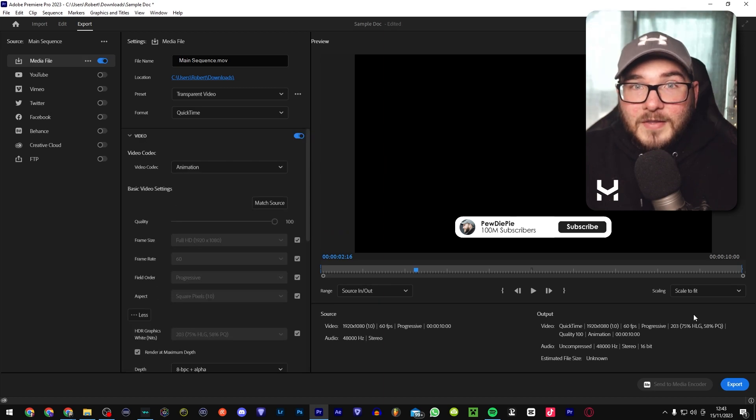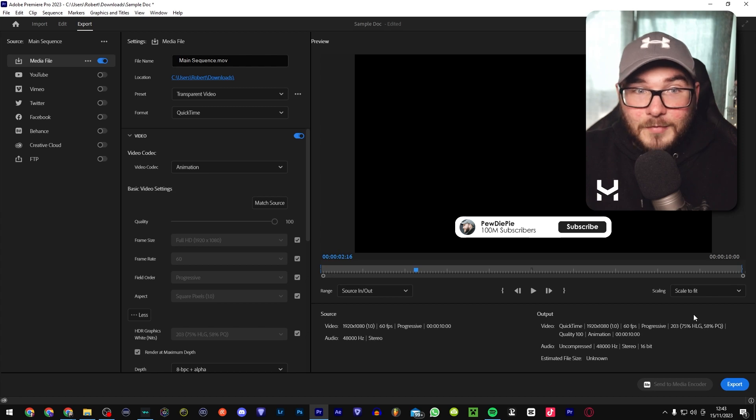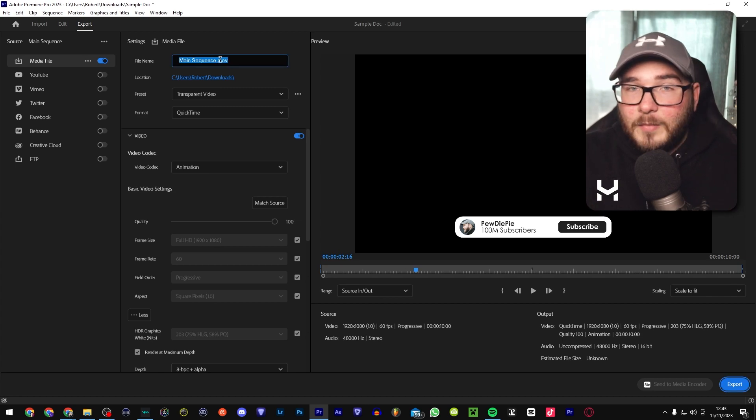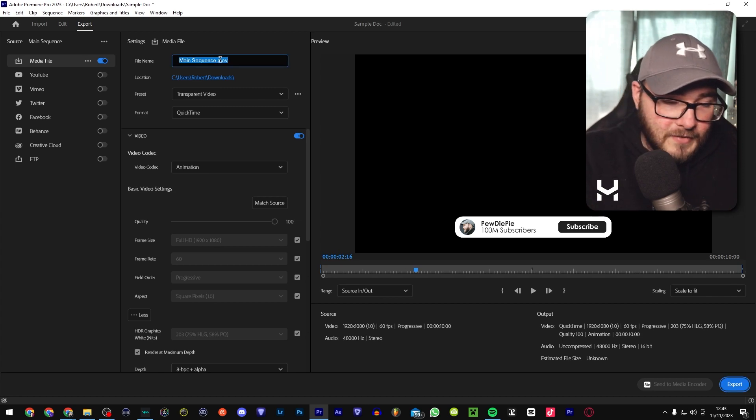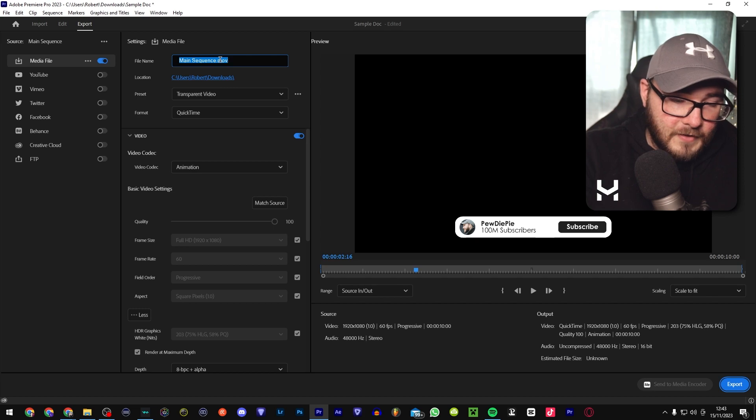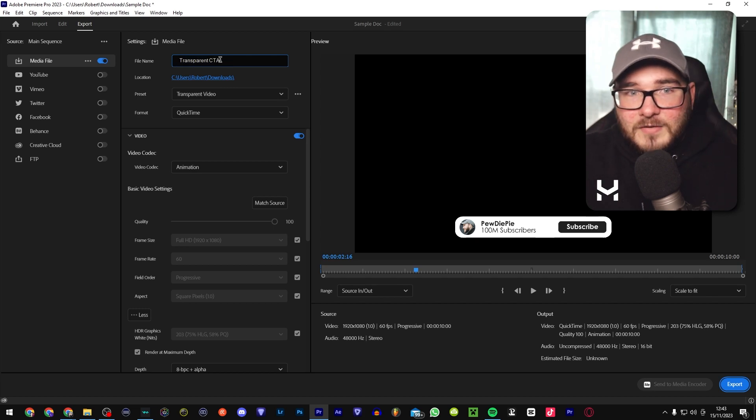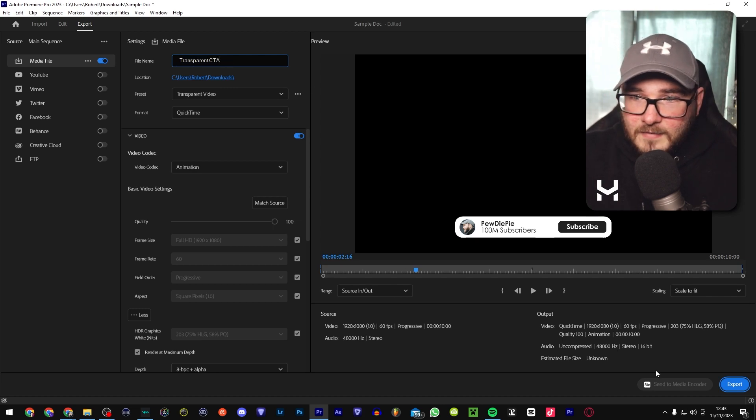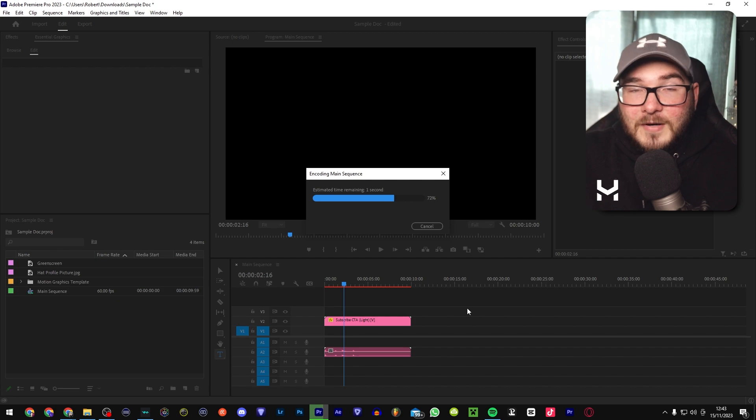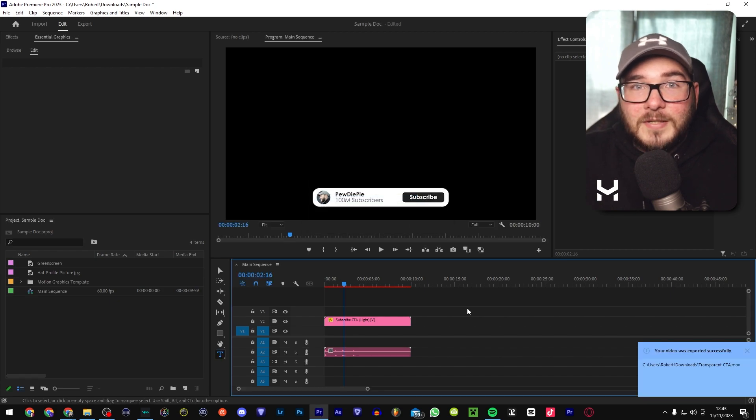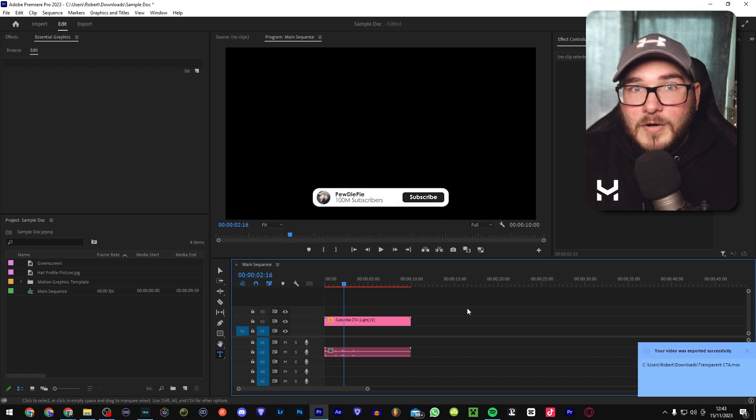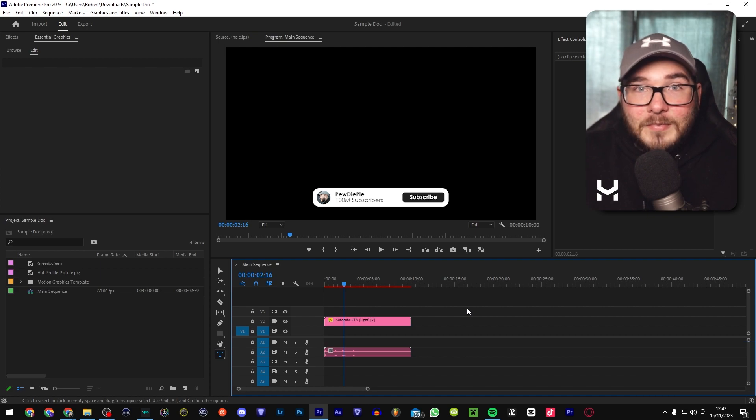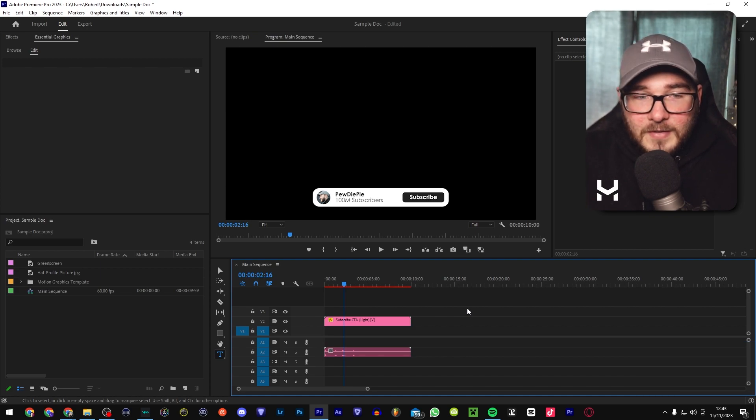I think that's pretty much everything that you need. If for some reason my method doesn't work, feel free to look it up on YouTube. There are probably better guides and tutorials than what I can provide. Now what we're going to do is just go ahead and rename the file transparent CTA and then we're good to go. These transparent files do typically tend to take up a bit more memory than the green screen ones. Not a big deal for most people, but just something worth keeping an eye on.